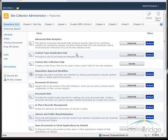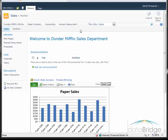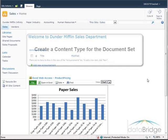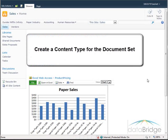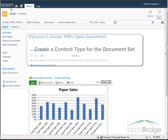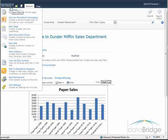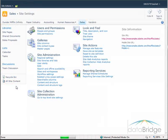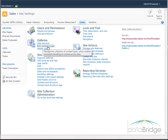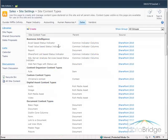Now I will return to the sales site. The second step is to create a content type for the sales proposal document set. To do that, go to the Site Actions menu, then choose Site Settings. Under Galleries, click on Site Content Types, and then Create.